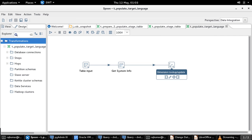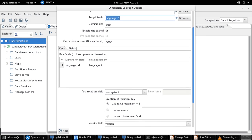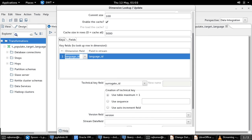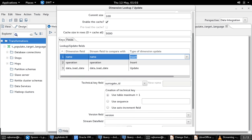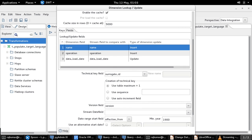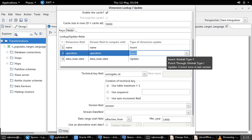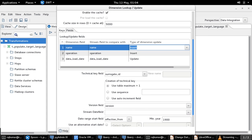The process then performs an SCD type 2 operation in the language_one table at the target. As part of the dimension lookup or update step, the process looks for a match of language_ID in the target table. If not found, the incoming record will be inserted with the effective_from as the default minimum date of year 1900 and the effective_till date as the default maximum date of 2099. If a match is found and the incoming values have been modified in the name or operation fields, a new record is created with effective_from and effective_till updated accordingly for both the existing and newly inserted records.